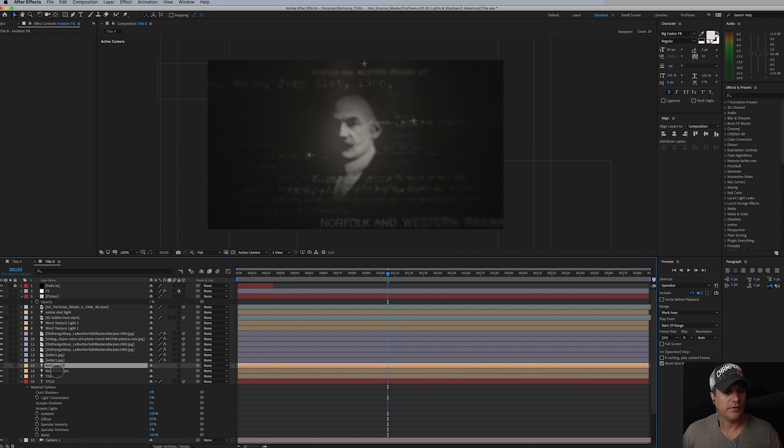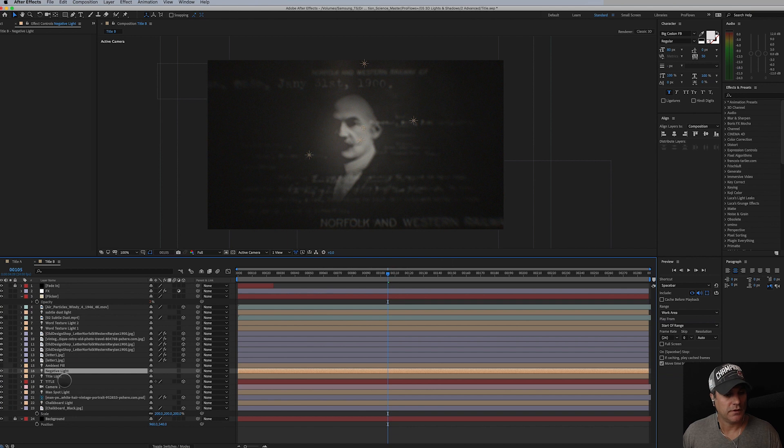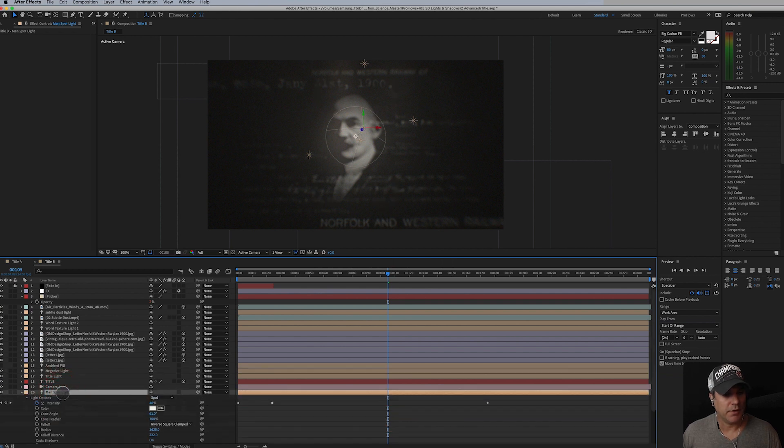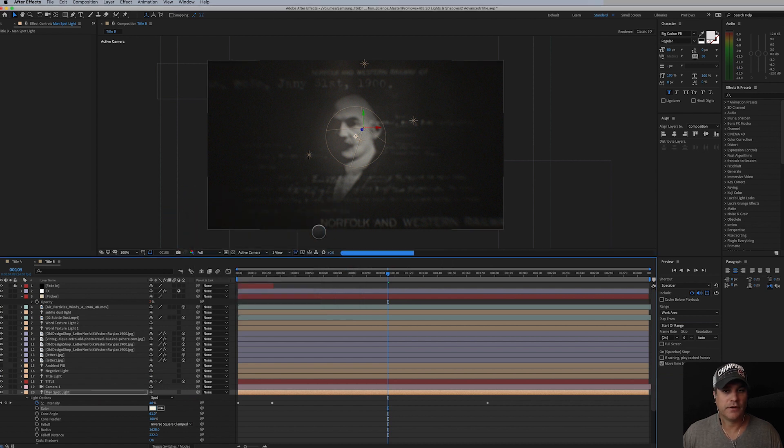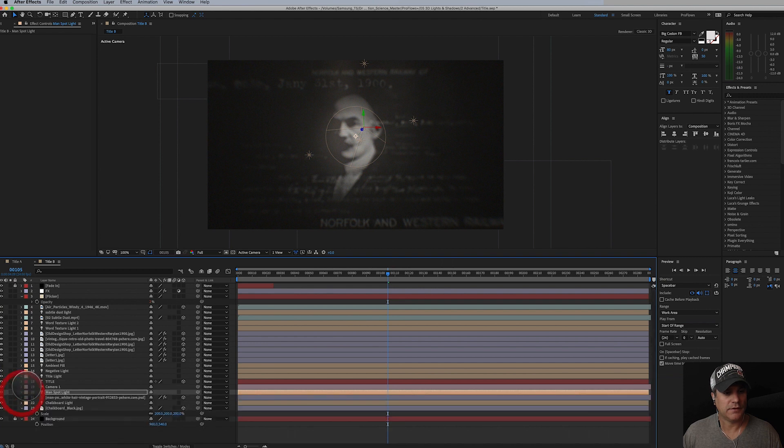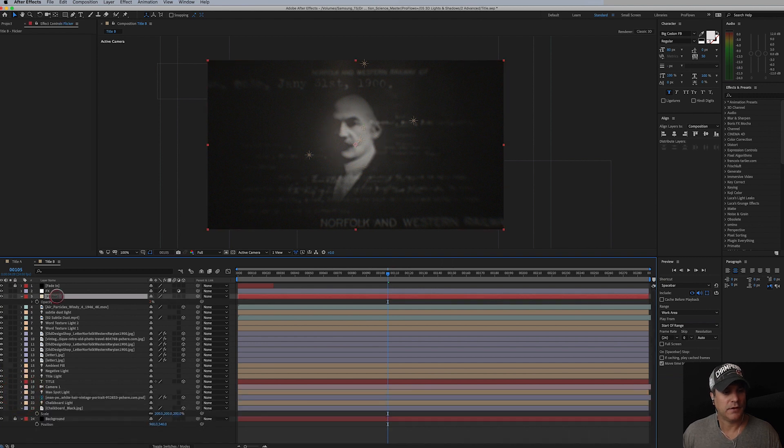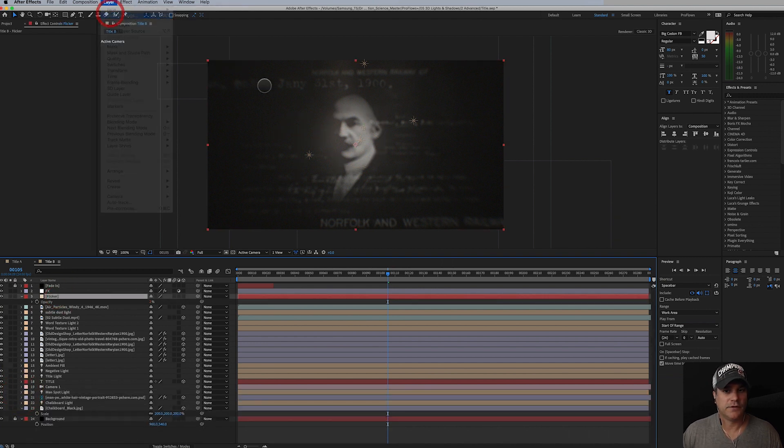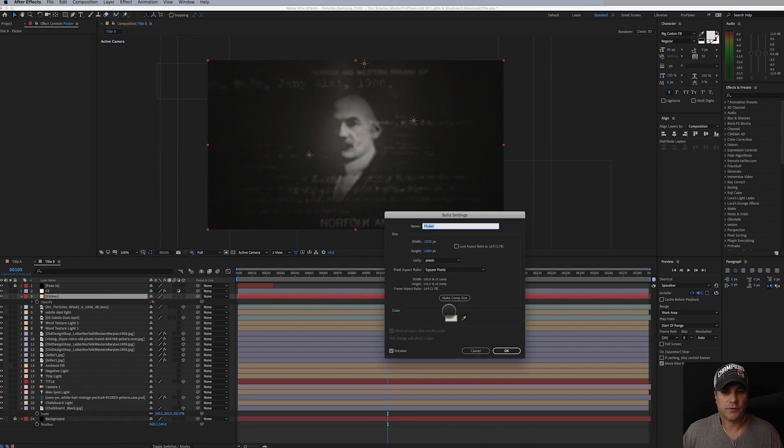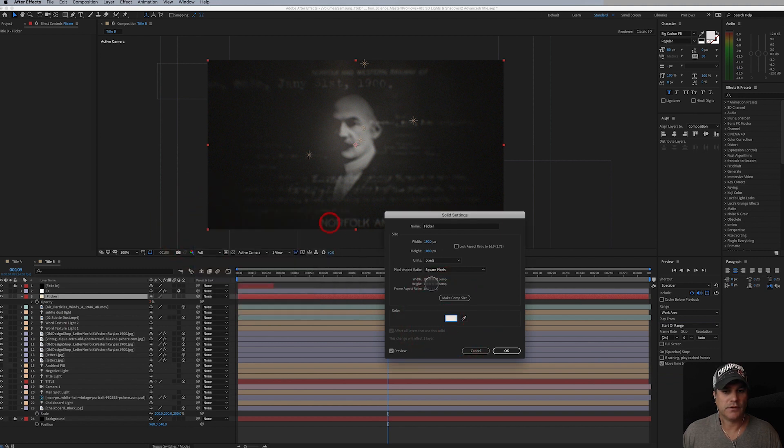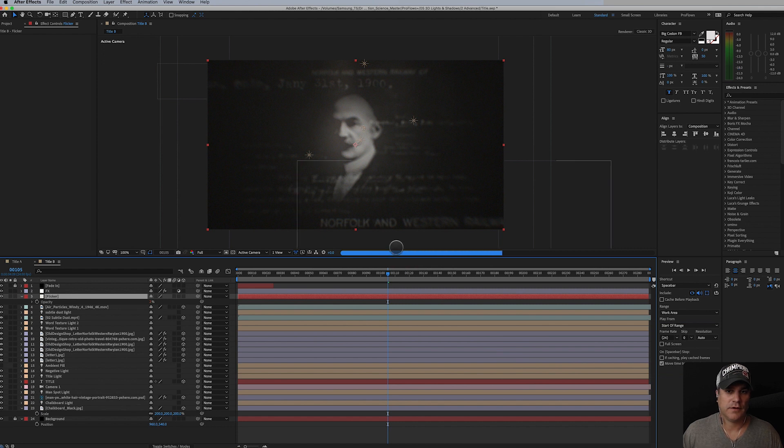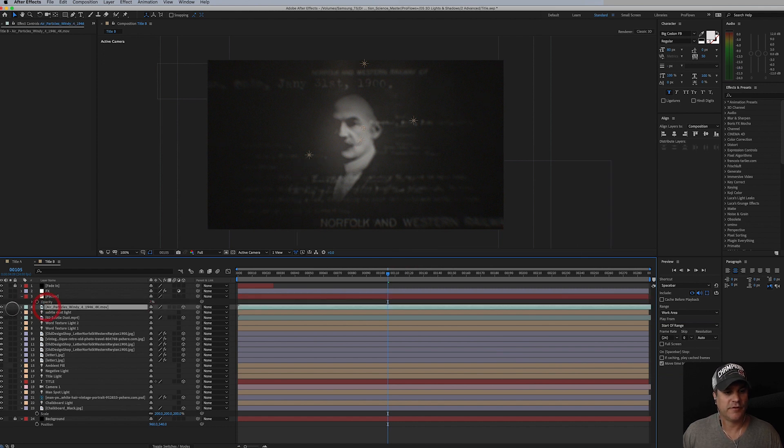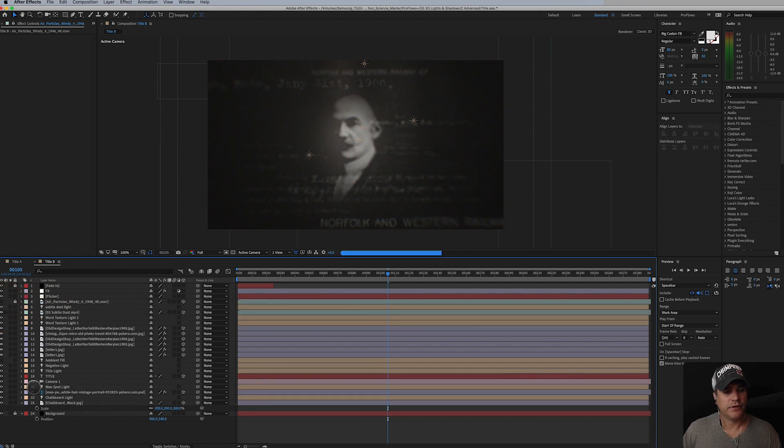And with that, I'm going to turn off my air particles, set this to render, and I'm going to call this one good. As always, let me see what you create.